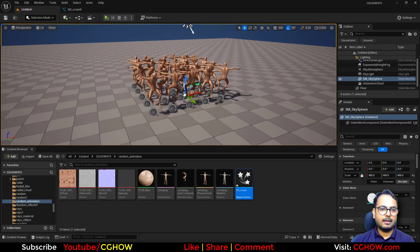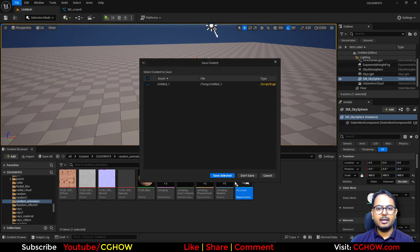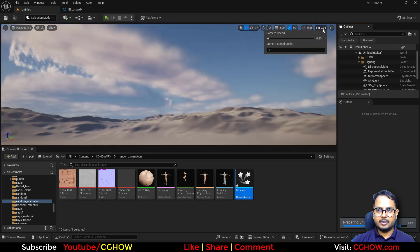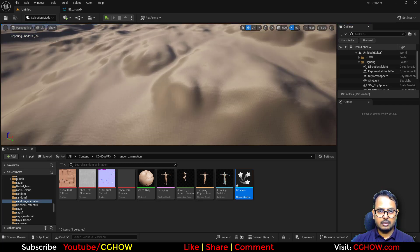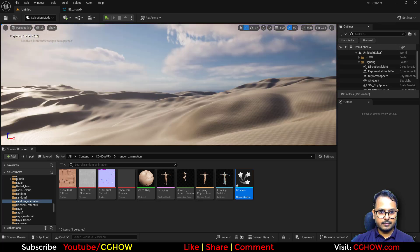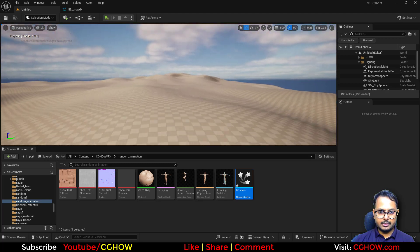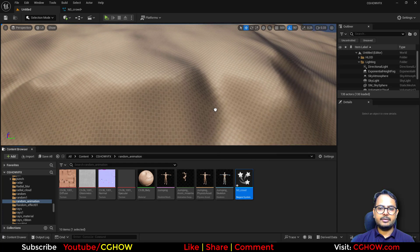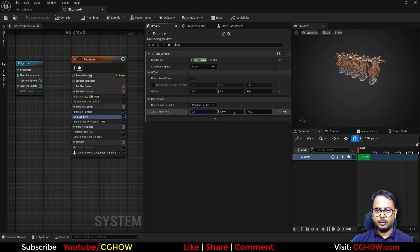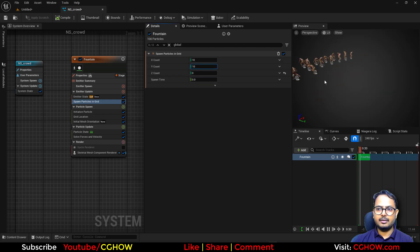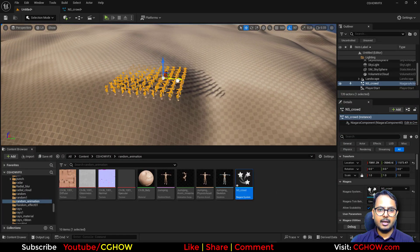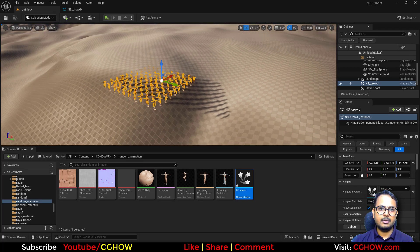So we've got the randomness. Now we need uneven ground. Open the First Open World map — you'll have some mountains there. I'll go to a peak and drag my particle system there. In the grid location, let's make it larger — like 200 by 200 — and set spacing to 10 and 10. Let's increase particle count so we cover this area. You can see some are in the air, some are intersecting the ground.